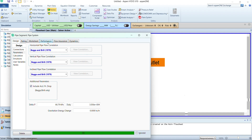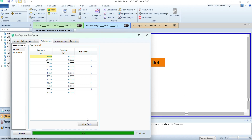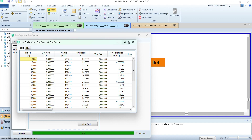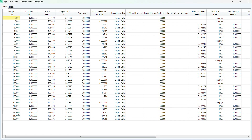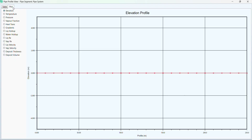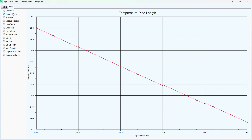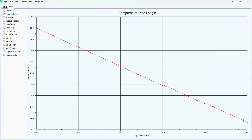To see the temperature profile and pressure profile we switch to performance and select 'view profile'. Here we obtain a table with different parameters. We can see the length of the pipe is 250 meters, and at different lengths we can see the pressure and the temperature values. To see it graphically we switch to plot and then to temperature. The temperature profile shows a slight decrease from 25 degrees centigrade to 24.83 degrees centigrade along the 250 meter pipe length.